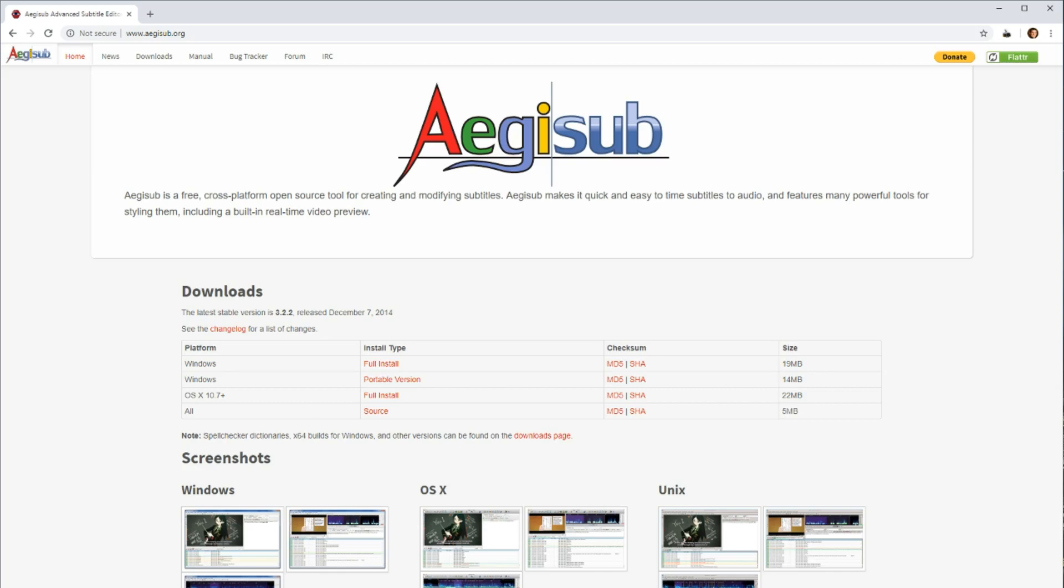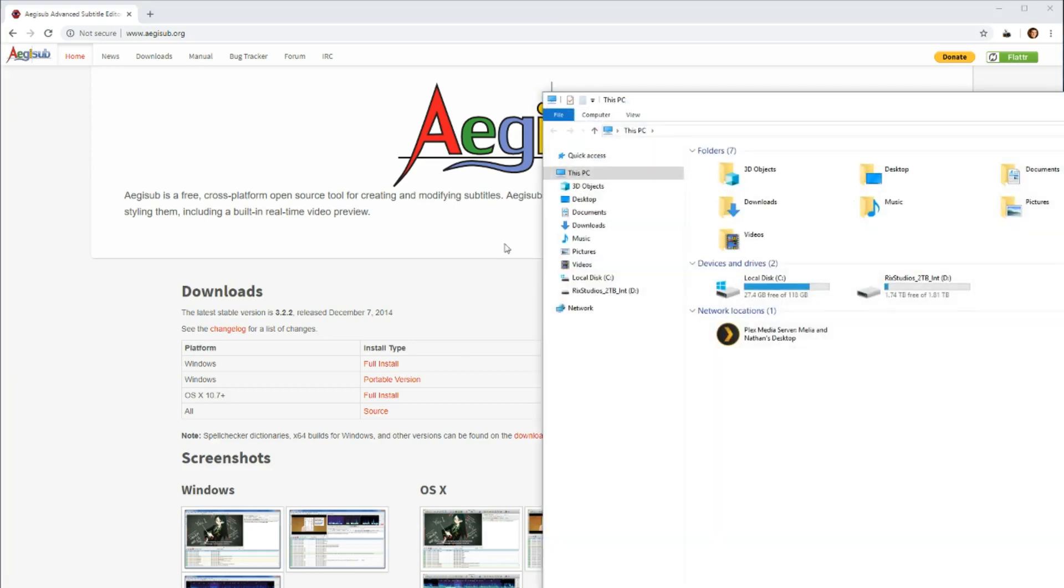And it just installs just like any other program would on Windows. It's a .exe file. And my particular one appears in my Downloads folder as well.